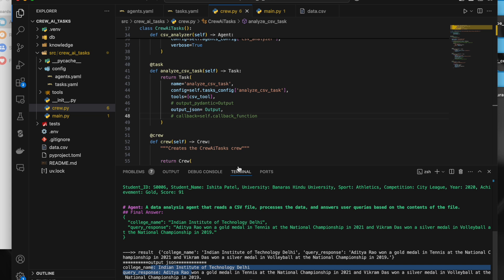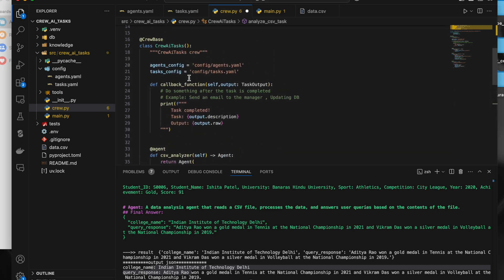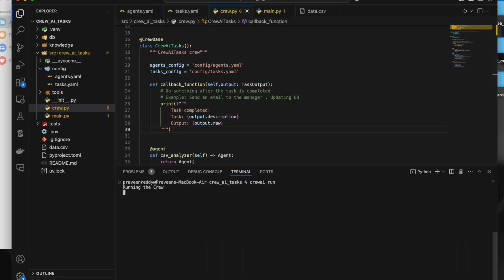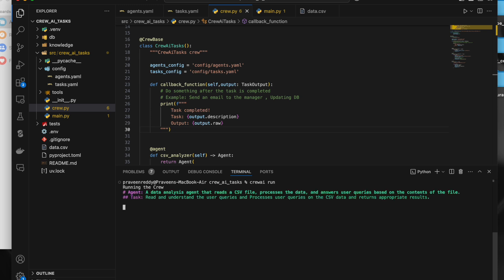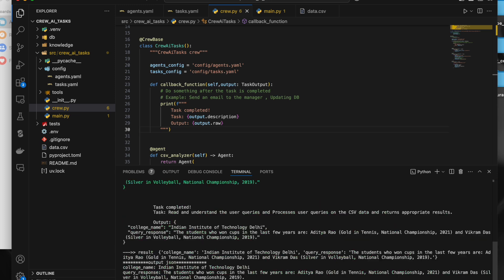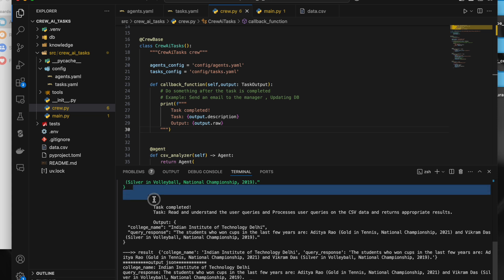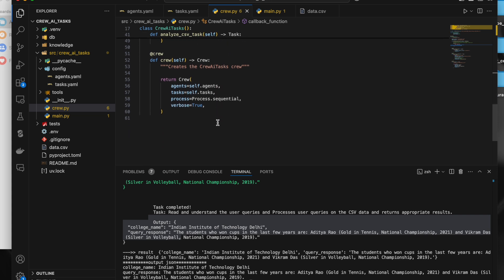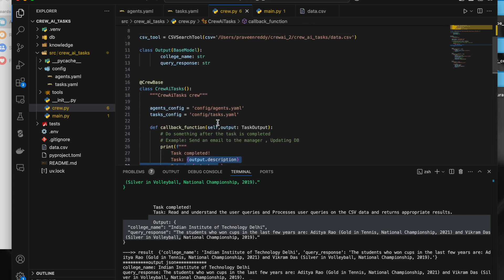If you want to call a specific method after a task has been completed, you can use the callback parameter — just pass the method name. In the callback function you can do things like send an email or update a database once the task has been triggered. Here I'm just executing a print statement of the output. Running it again, we see 'task completed' printed and the output in the JSON format as expected.